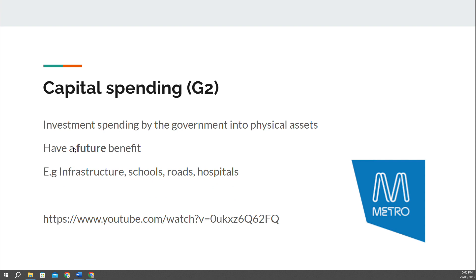G2 is capital spending. This is government investment into physical assets. It has a future benefit, compared to the current benefit of current spending. We're talking about things like building new schools, new infrastructure projects, new roads and hospitals — things that are being built today but have a benefit into the future. One of the big ones in Melbourne is the new Metro Tunnel, which I encourage you to go and have a look at if you're ever in the city, or you can look it up on YouTube.